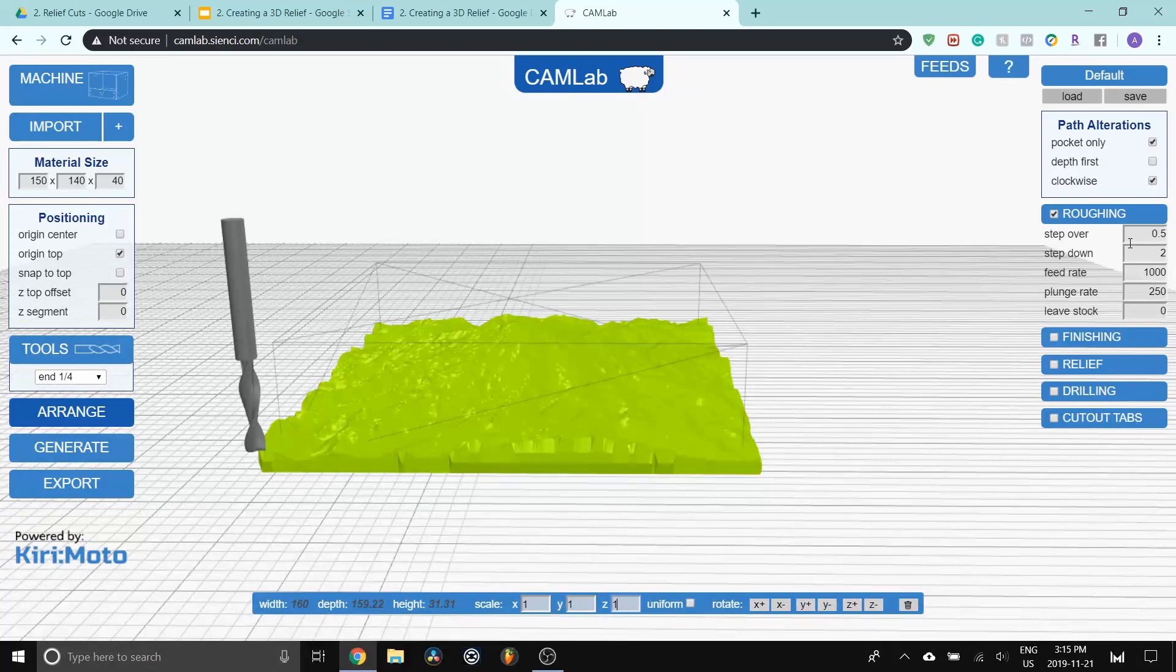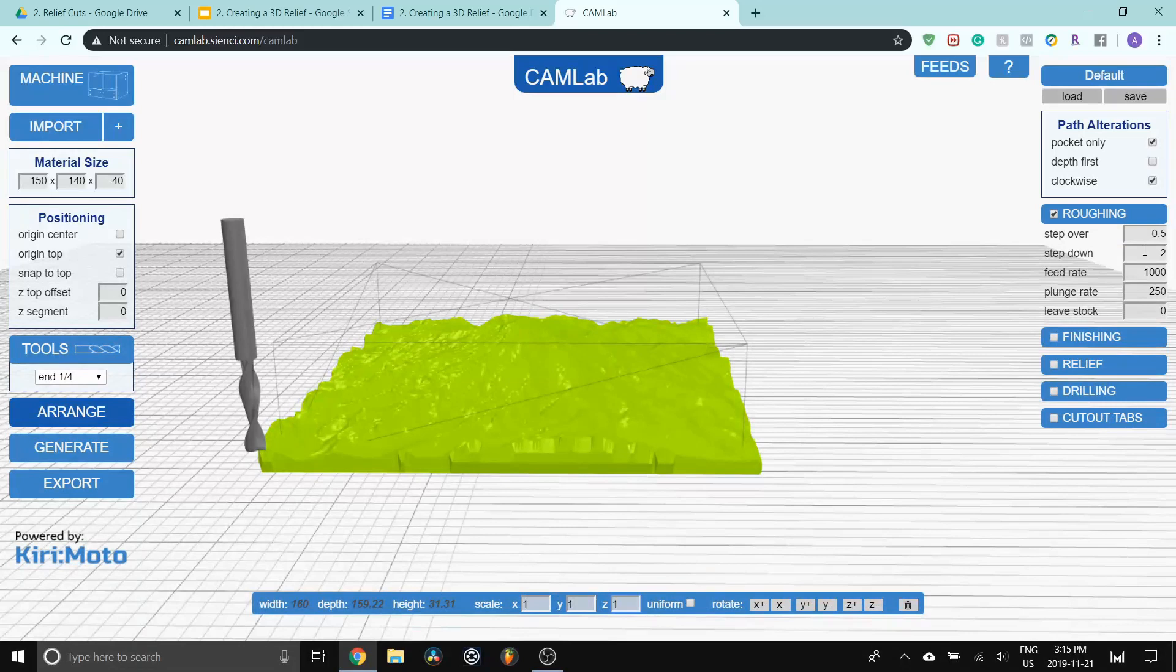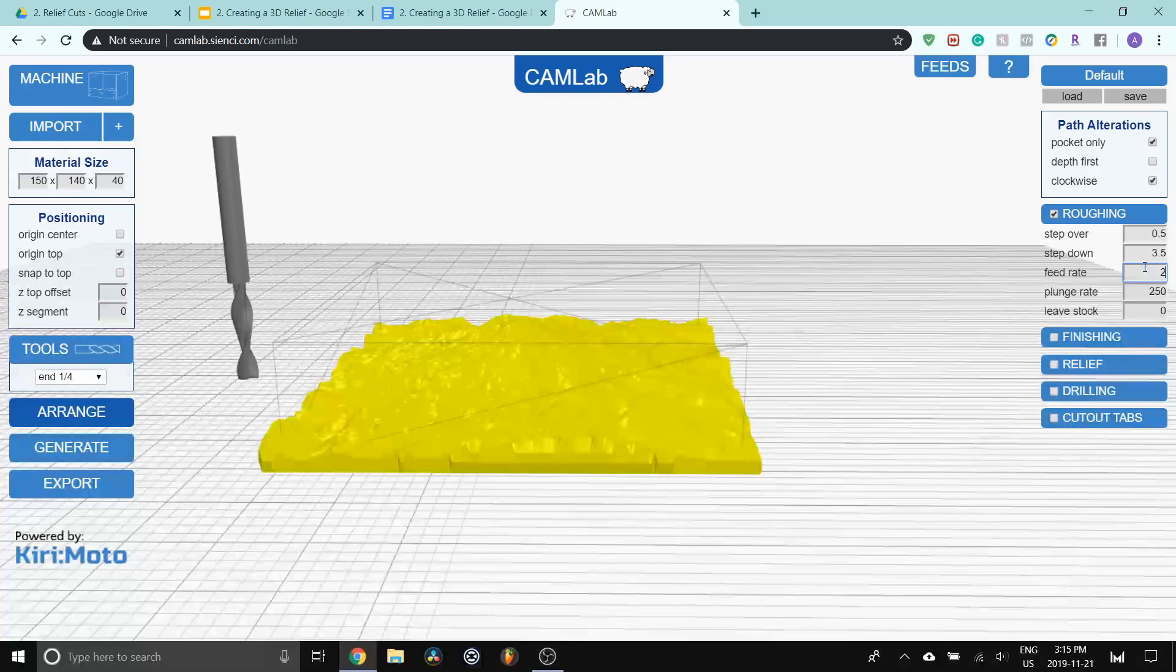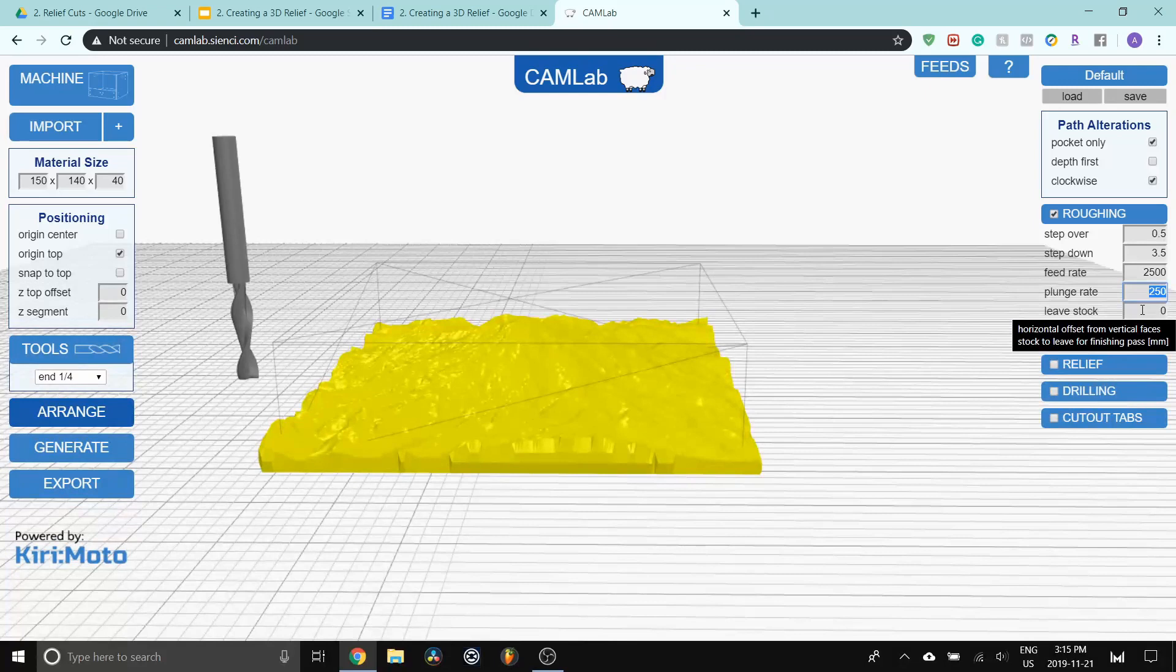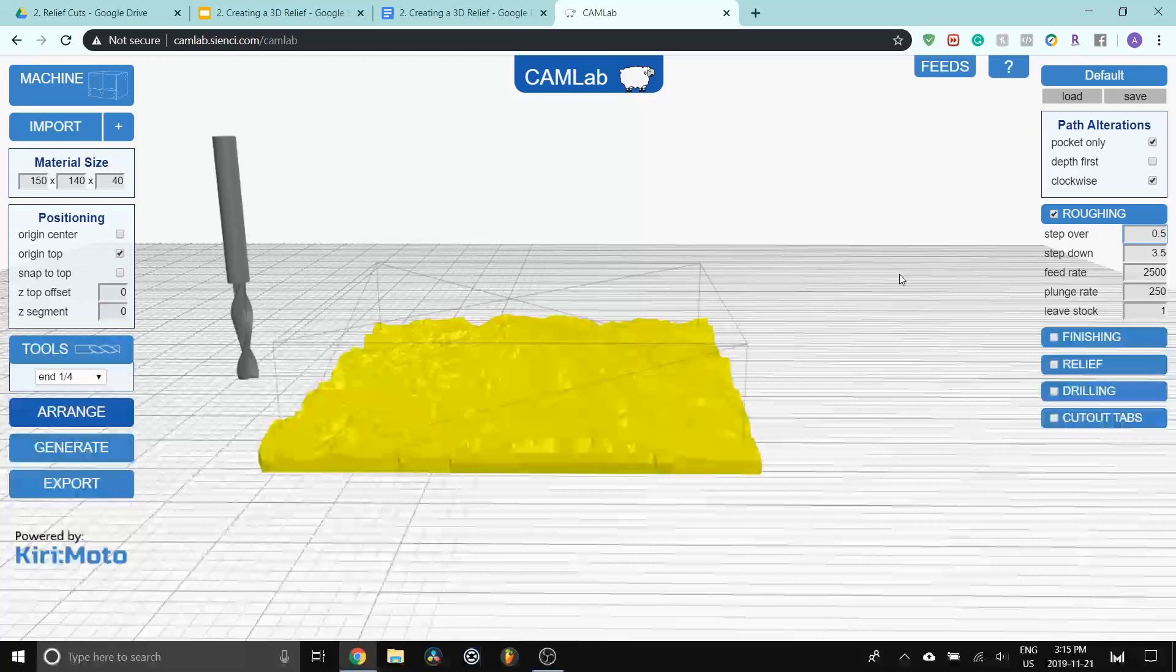So we're going to start off by doing the roughing. I'm going to change the settings here. I'm going to use 0.5 for the step over, 3.5 millimeters for step down, 2,500 for feed rate, 250 for plunge rate, and leaf stock at one millimeter. So I'll quickly explain what those settings do.